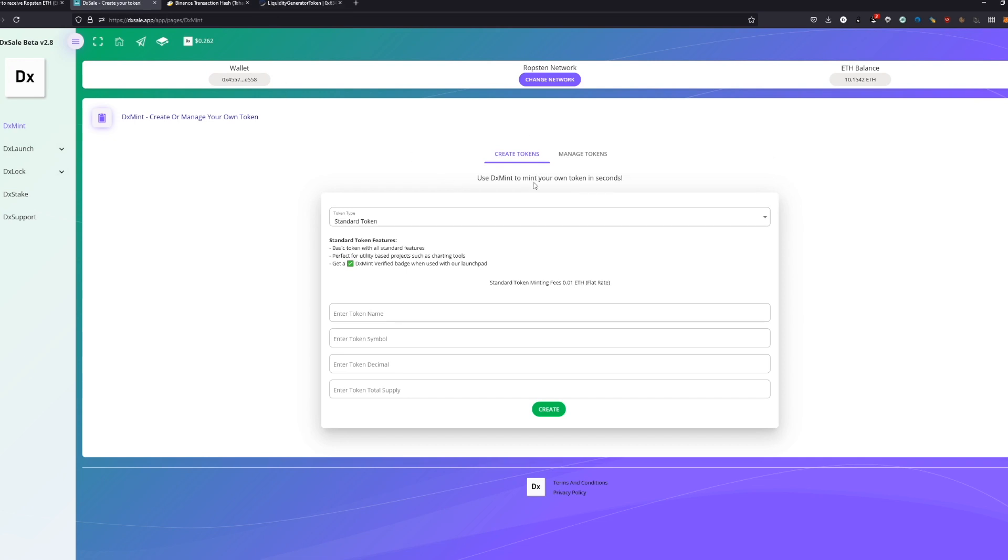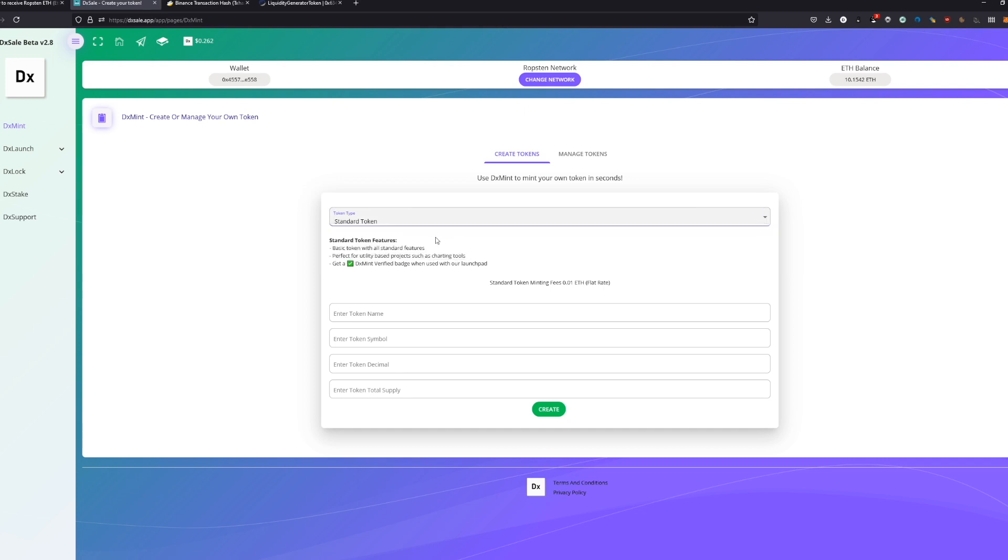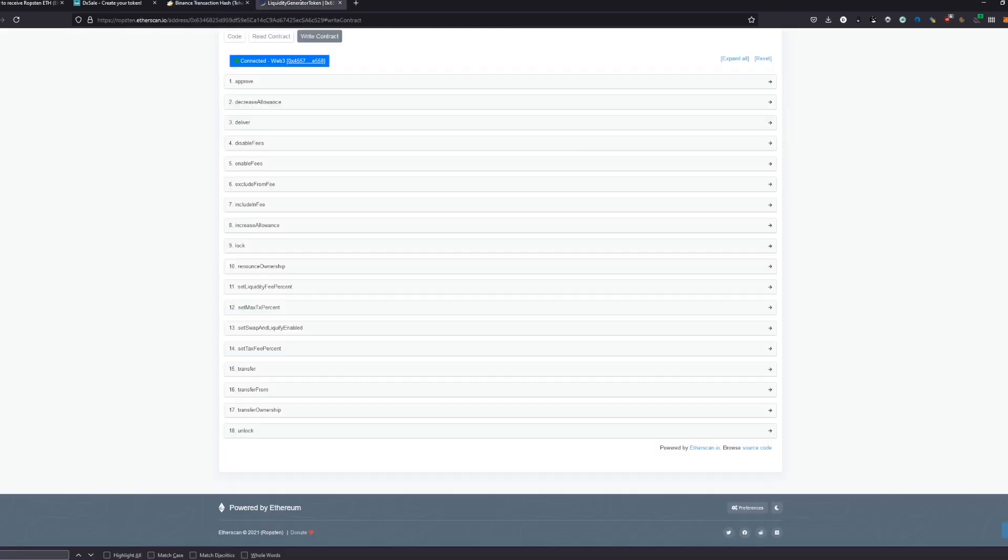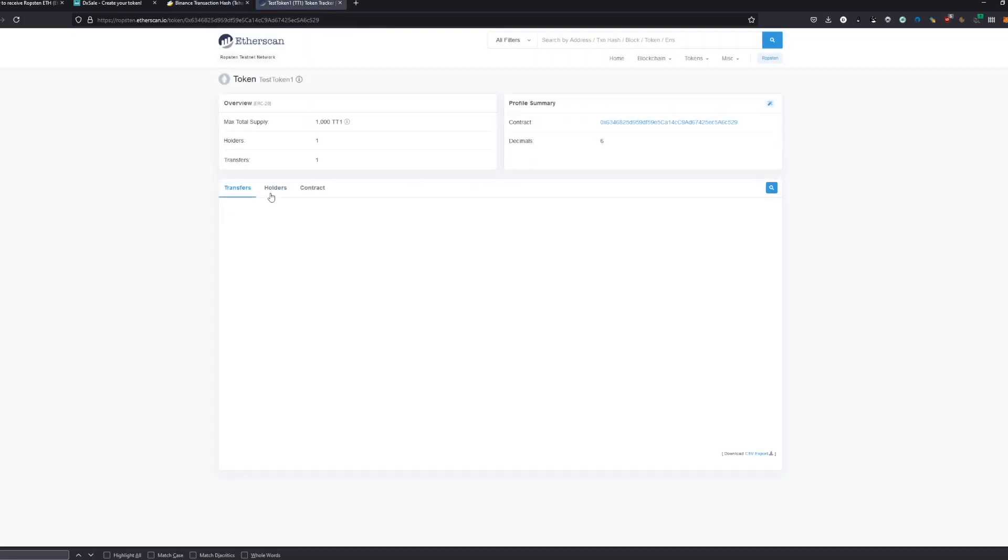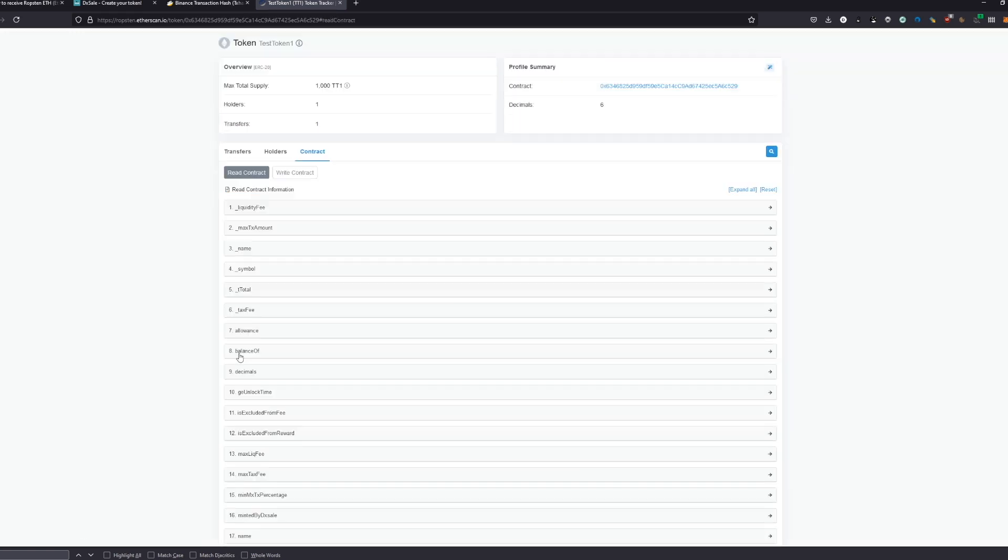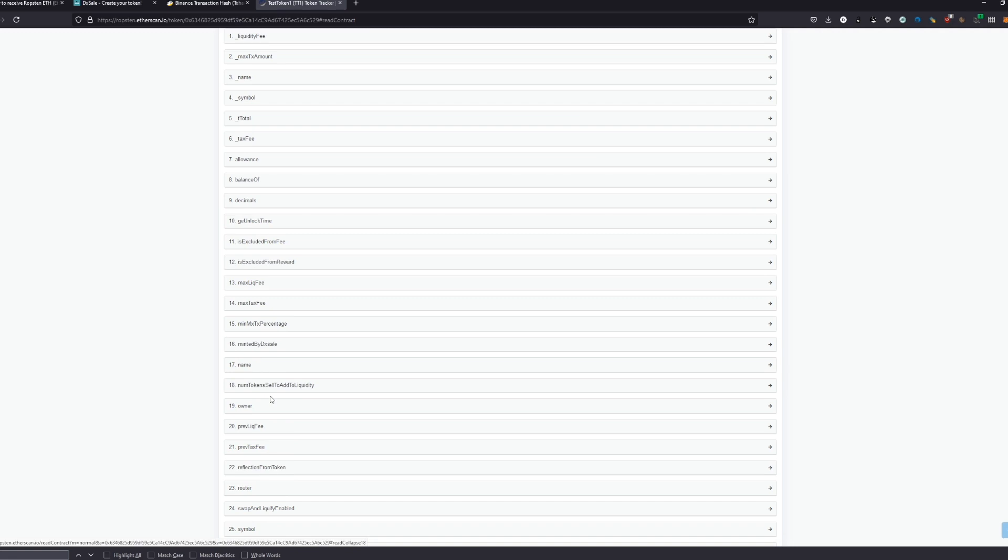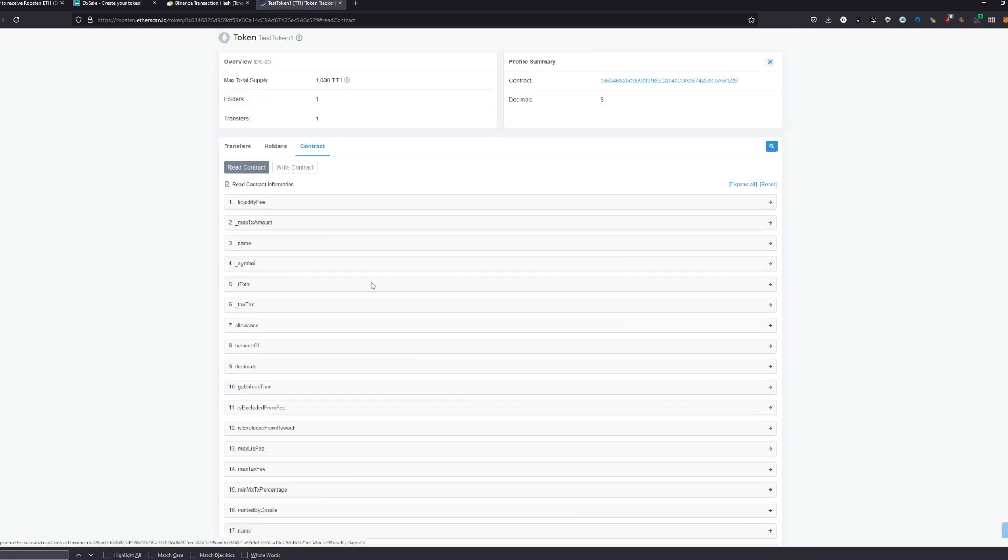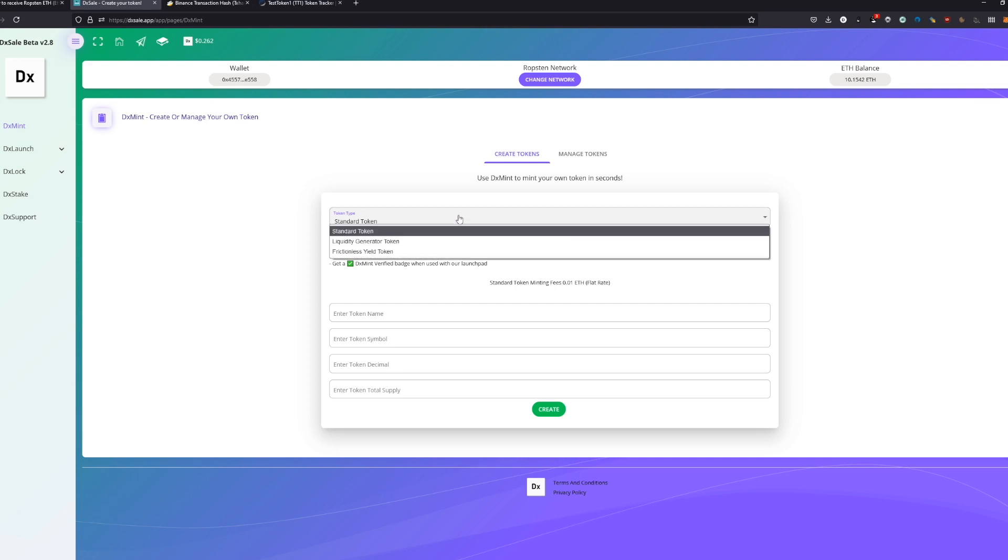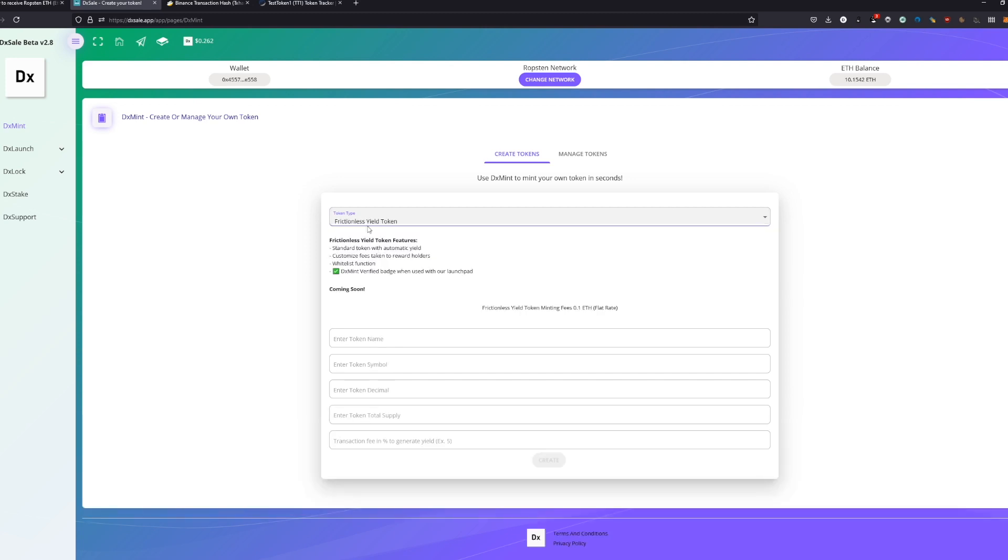Basically, we created our own contract - we created a liquidity generator token, and we can use it now. We have all the tokens. As you can see on the holder, we are the main holder. We have 100% of all the tokens. We are owning the contract and we are here as owner inside the contract. This is your DXSALE contract you can use for everything you want. You can also do this with a standard token or with a liquidity fractional seed generator.